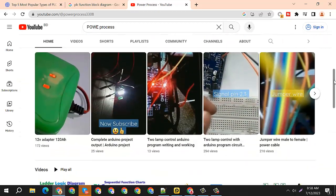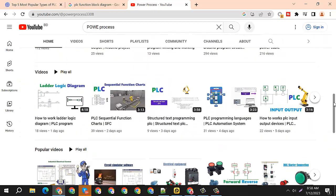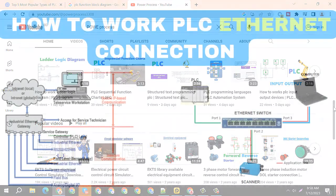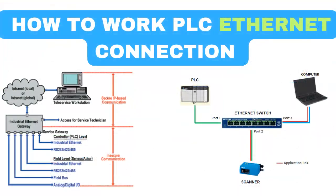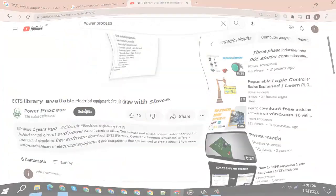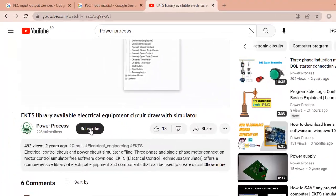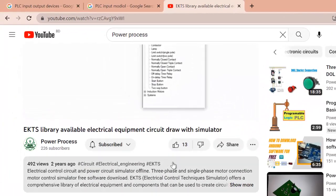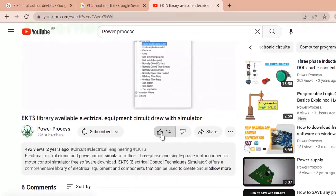Hey there, welcome to Power Process Electrical Engineering Tech. Today we will learn how PLC Ethernet connections work. First, make sure you subscribe and like the video.